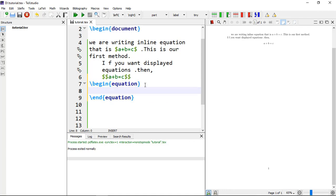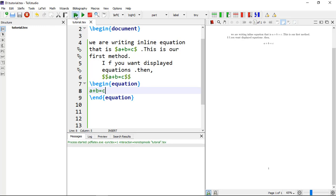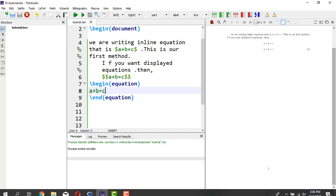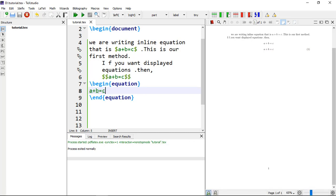Now you can write the same equation so you can see the difference. Compile it and get its result — and this is equation number one.